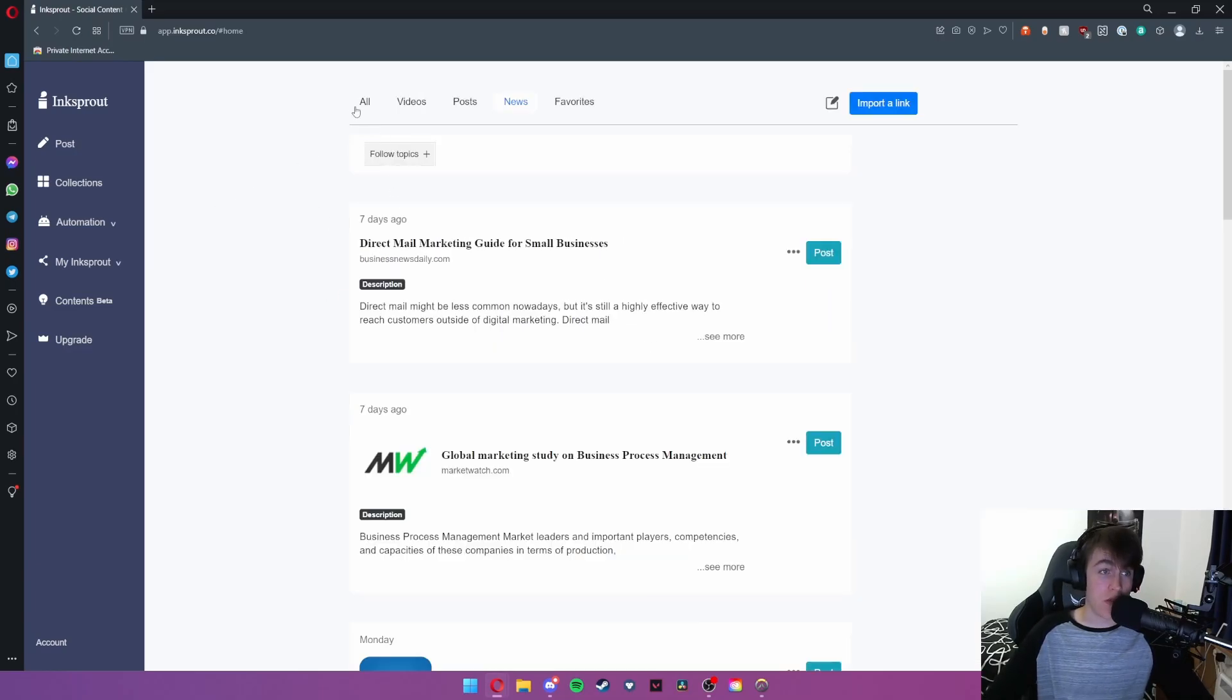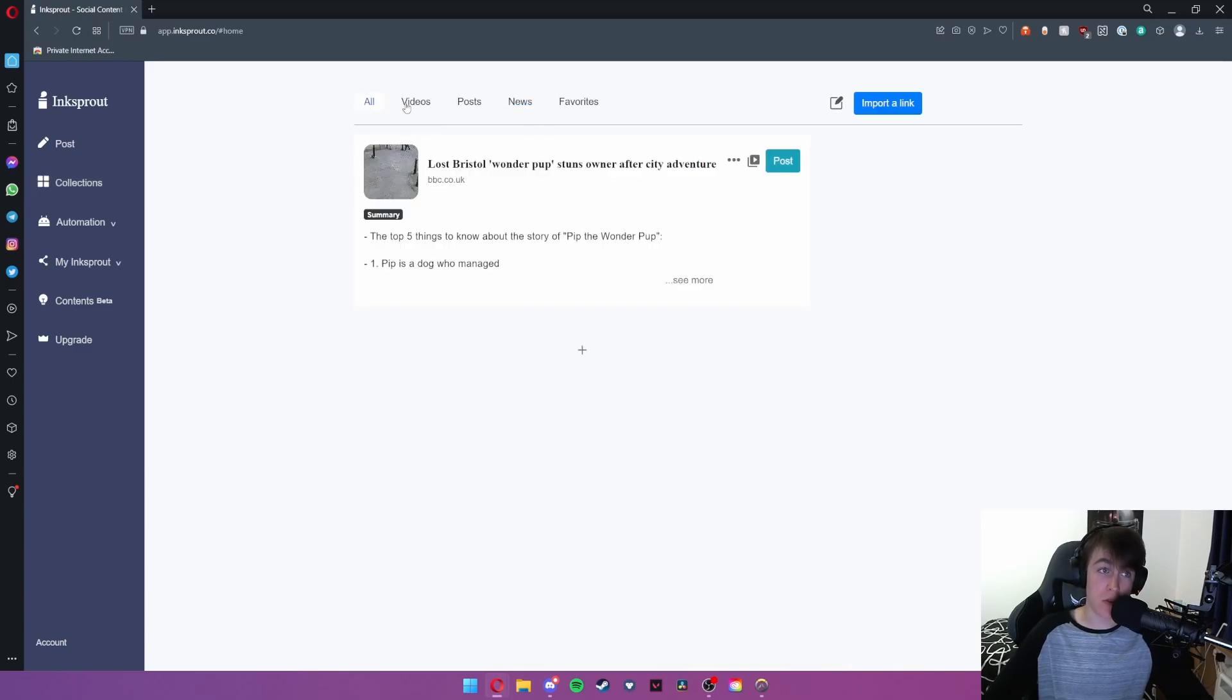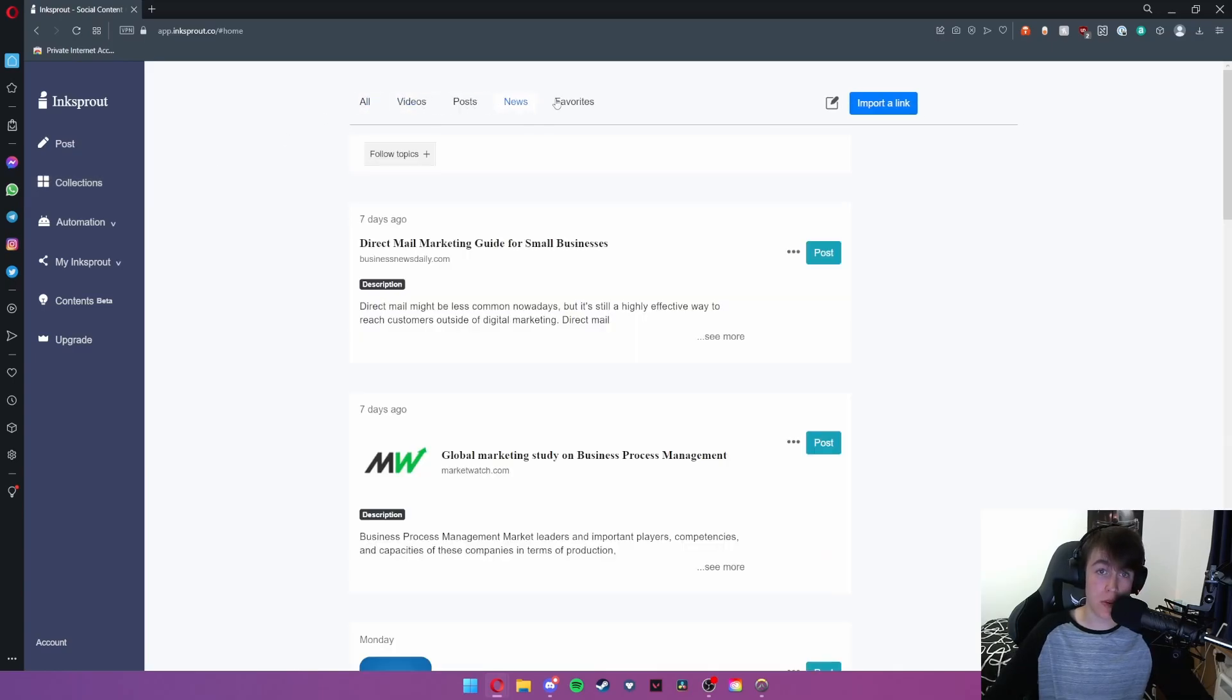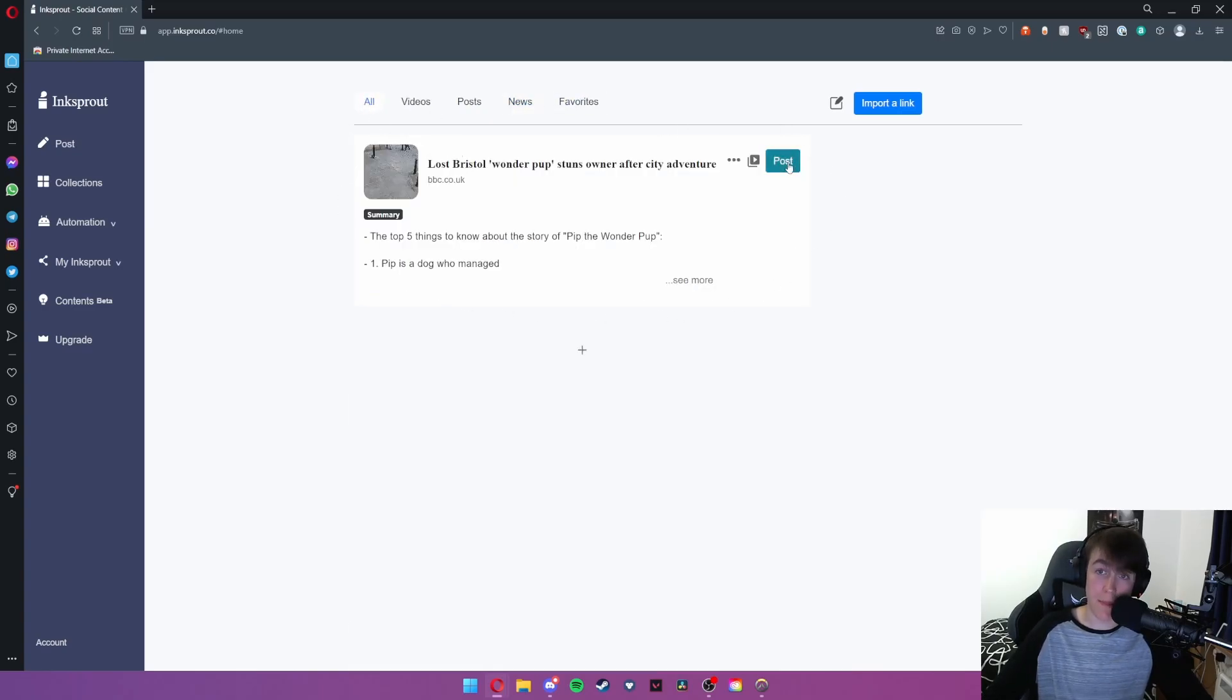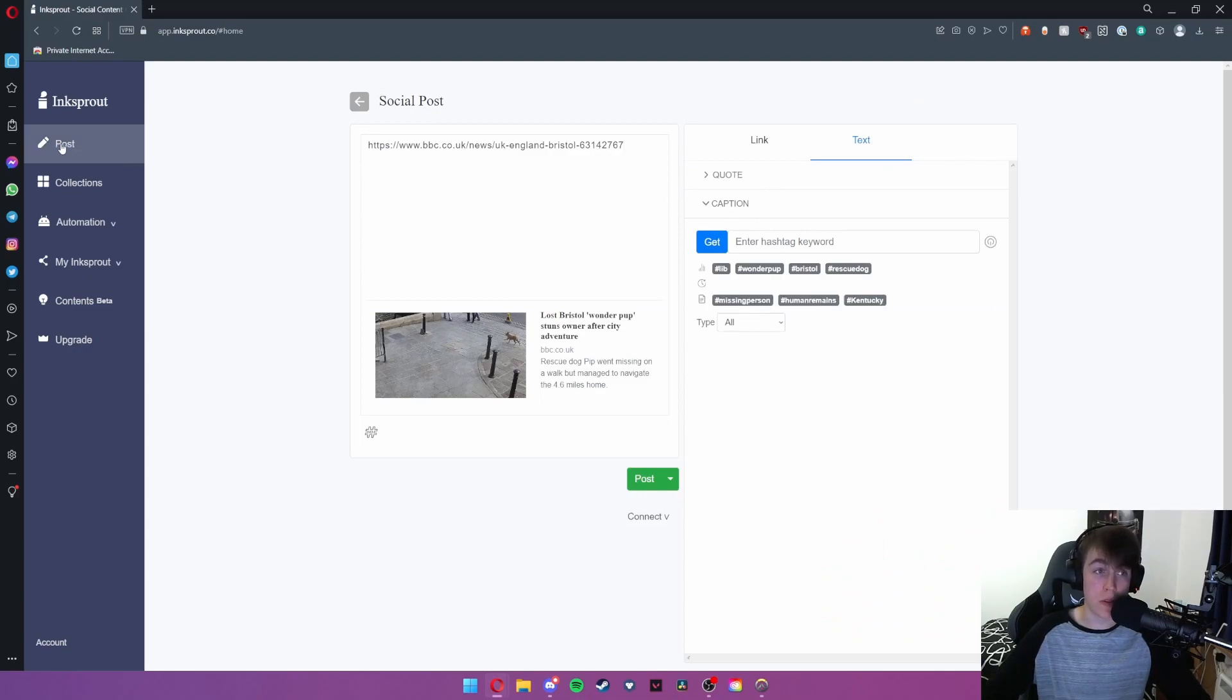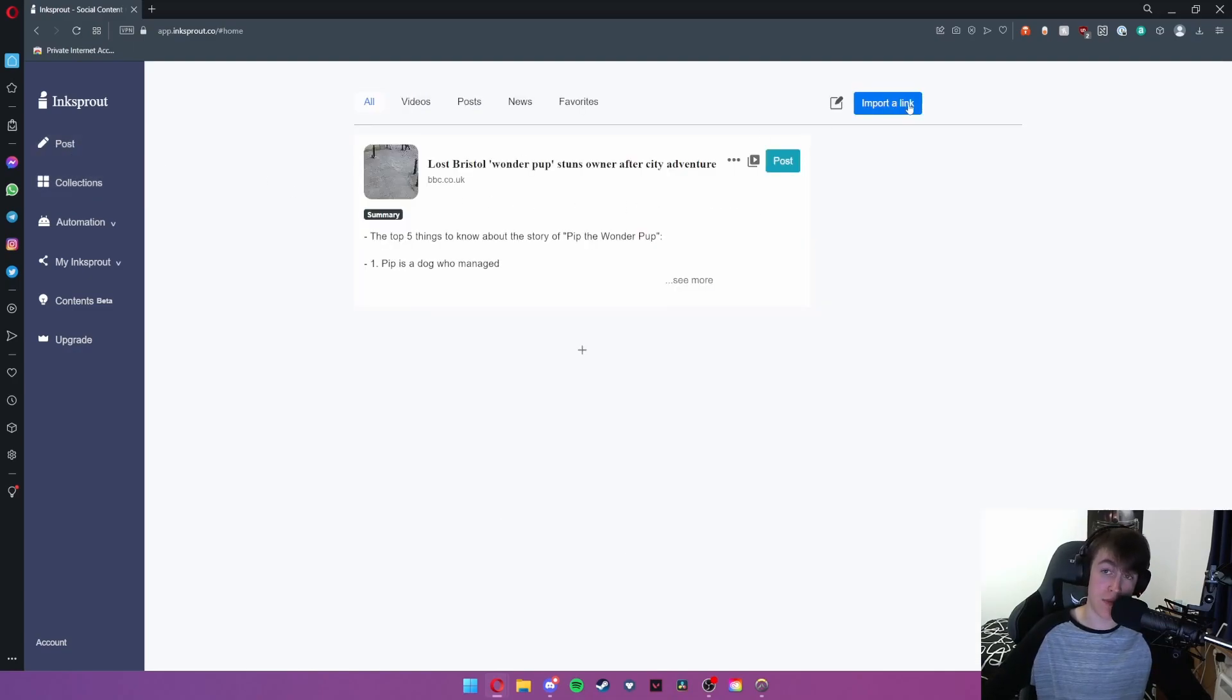Moving over to collections this is essentially where similar to the first page we have all of our posts news and favorites. So if I hit all this views everything that I've got and then I can make a post for any account that I want this will instantly bring me back to the post aspect of the website.